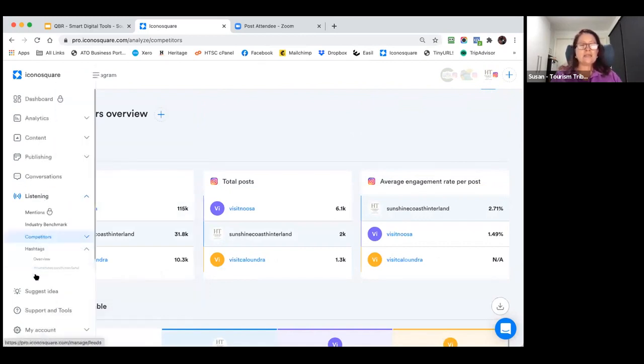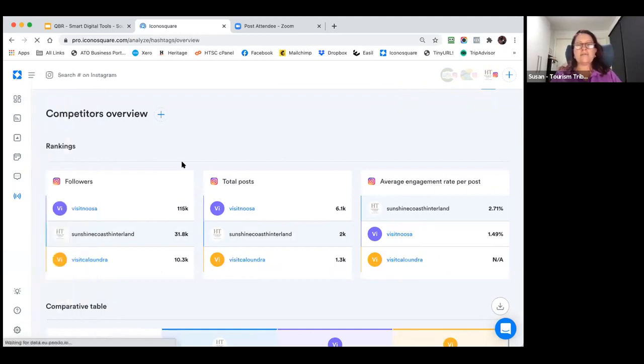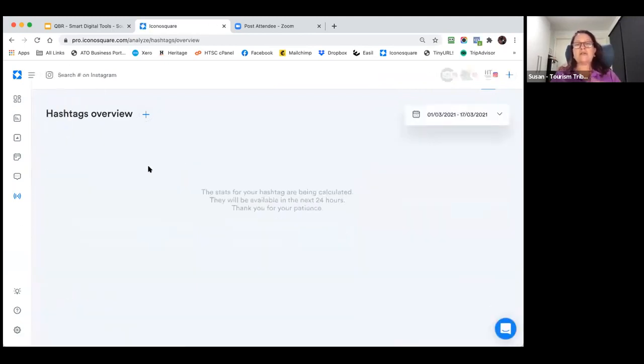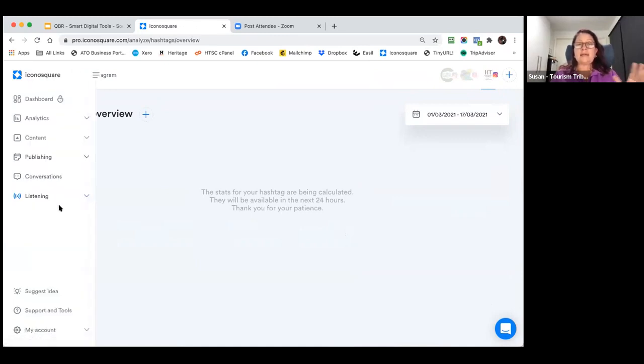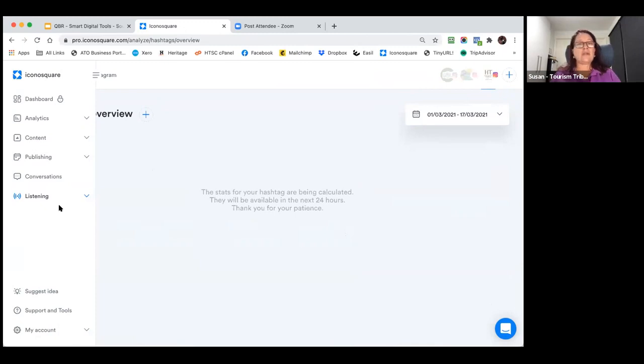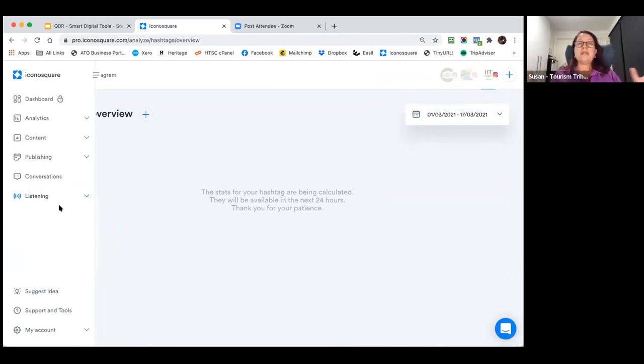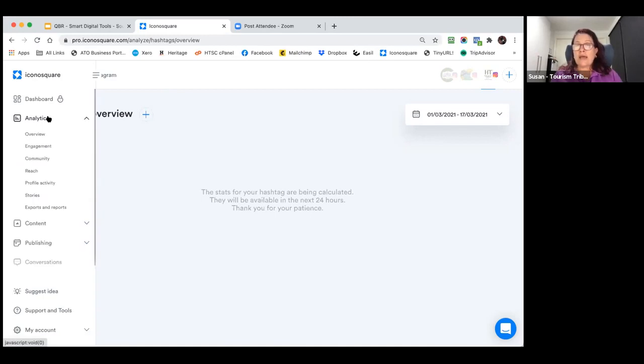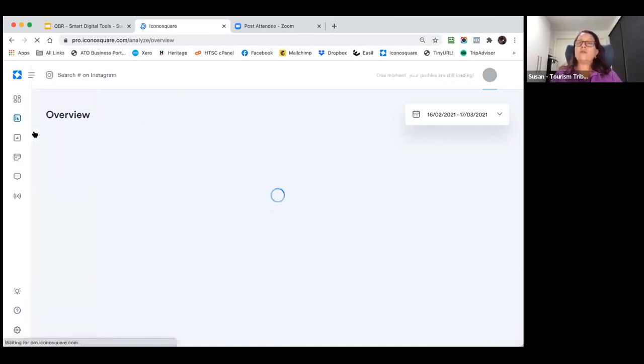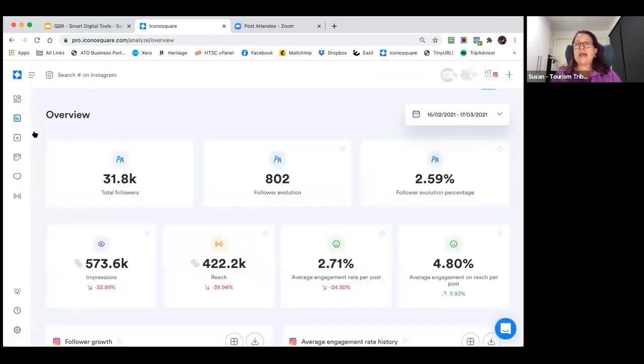Then the last one you've got is hashtags, which I checked earlier and it hadn't updated yet. No, it's still updating. But here it would bring in all the data around the hashtag that I've identified for this particular account. So it gives you a lot of great information. You can do quick checks in here instead of maybe sitting there on your phone. You can come into here and all the data is simply dropped into this area for you on this dashboard.